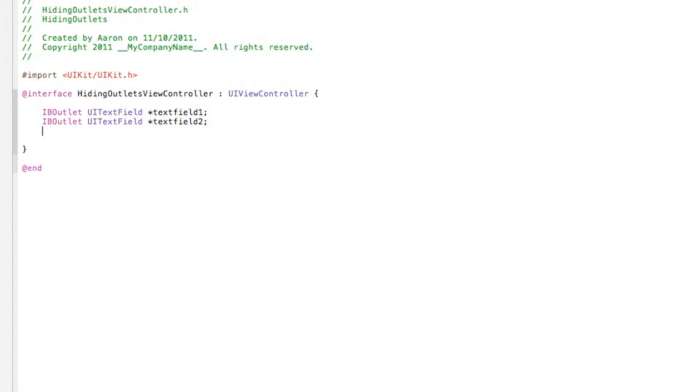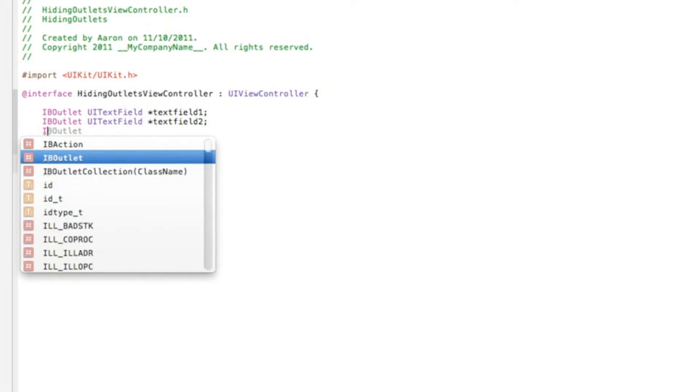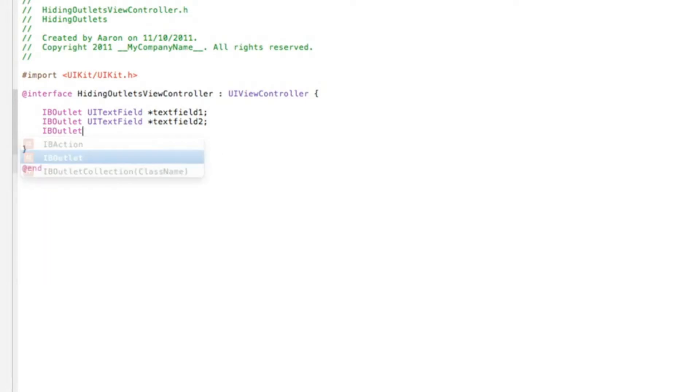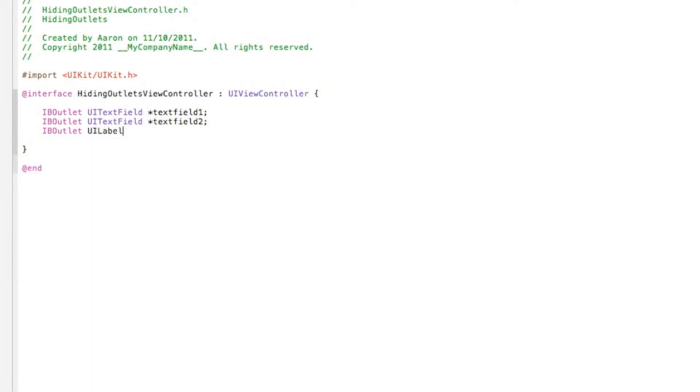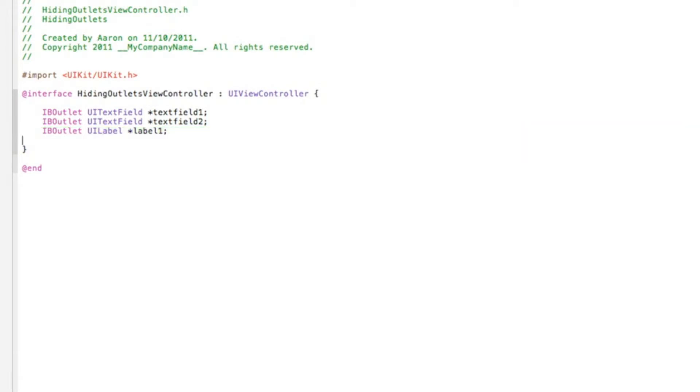And now we add in two of our labels. So again, IBOutlet space UILabel space asterisk and I'll simply make it, make sure this one's label1 and then label2.